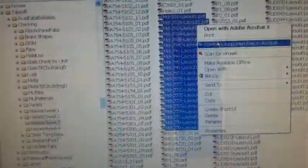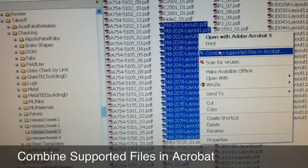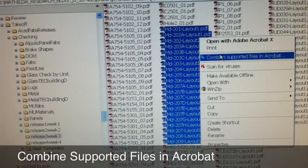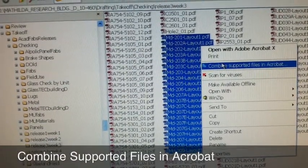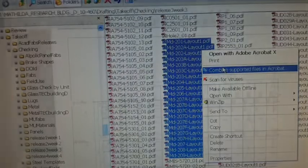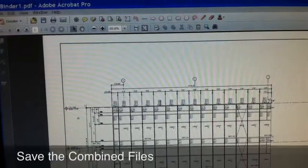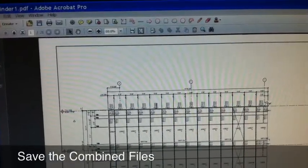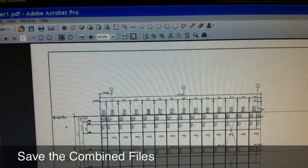Start by selecting the files you want to combine. In this case, I'm assembling keysheets for checking. Right-click and select Combine Supported Files in Acrobat. This also works for creating shop drawings.